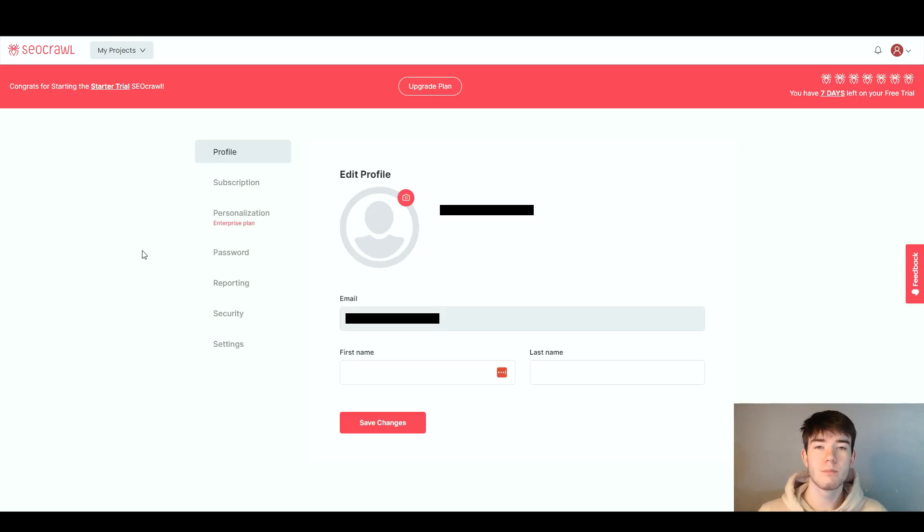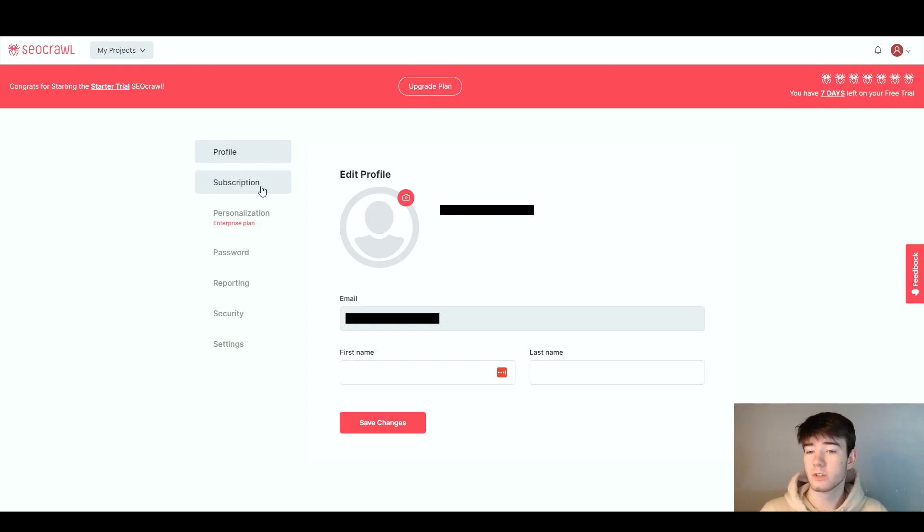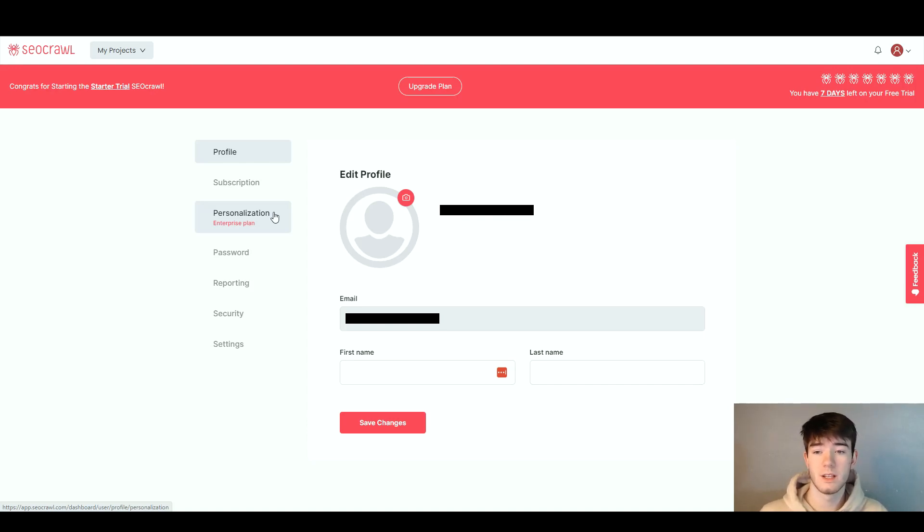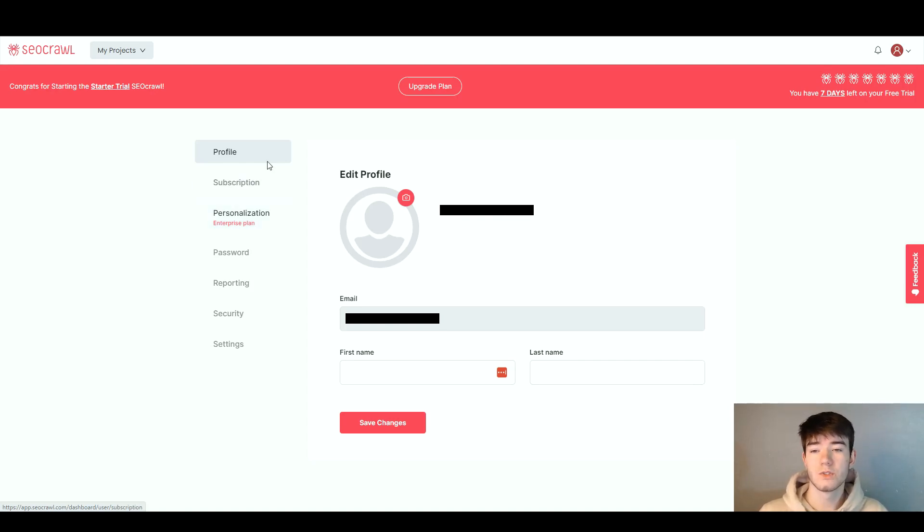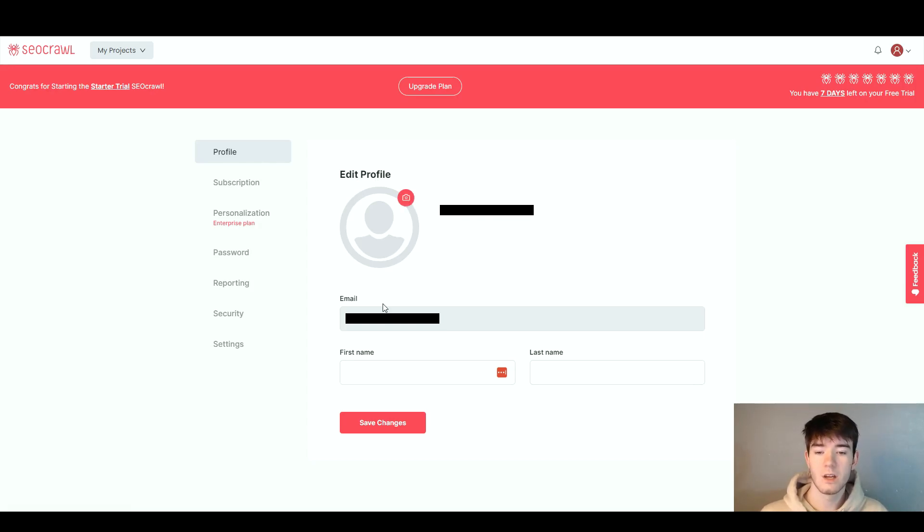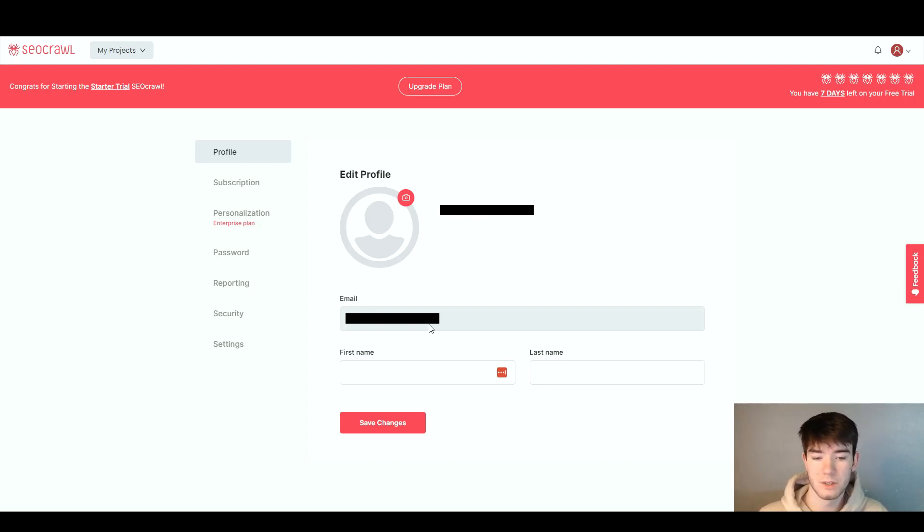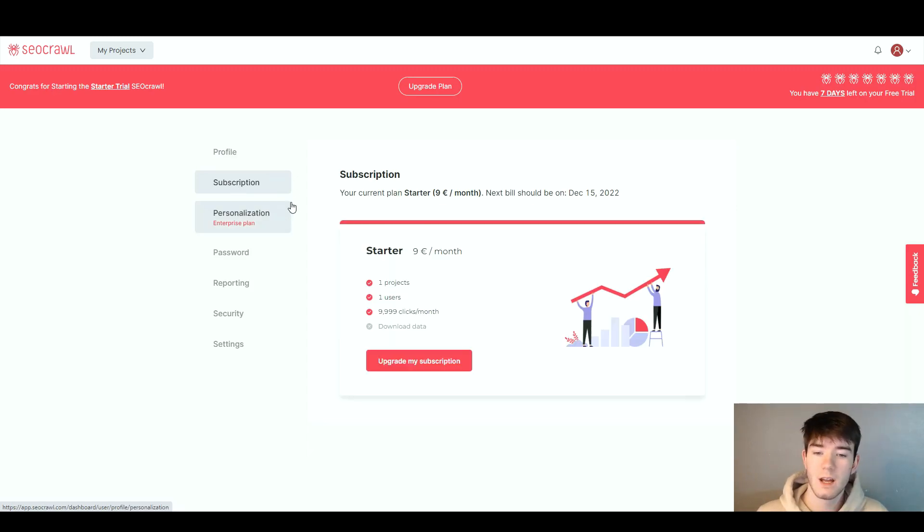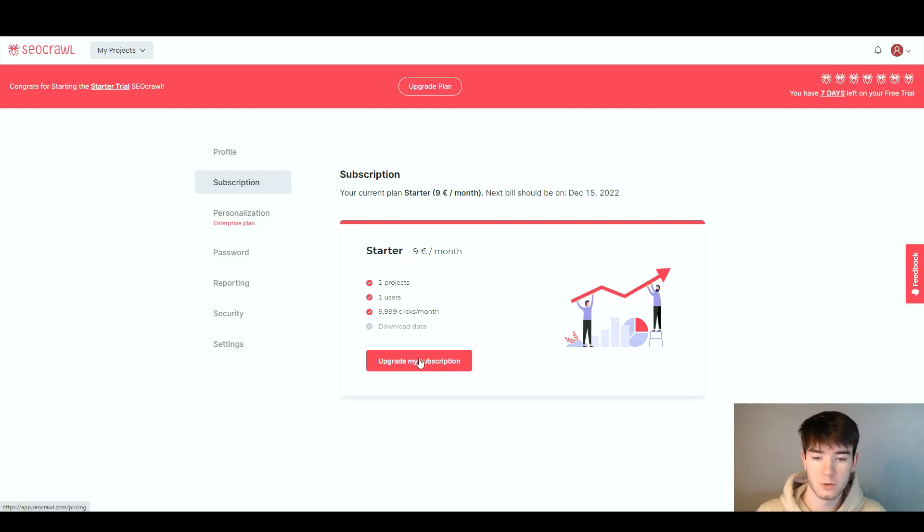On the profile section you can edit your profile, subscriptions, personalization, password, reporting, security, and settings. The personalization is a cool feature to personalize your dashboard or anything you're using. On the profile you can change your icon, you've got your email there, and you can change your first and last name. On subscription you can add your emails and upgrade your subscription if you're liking it.